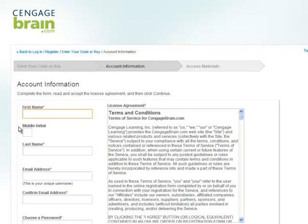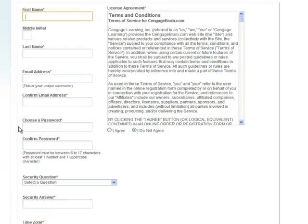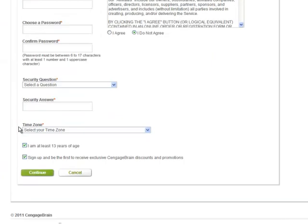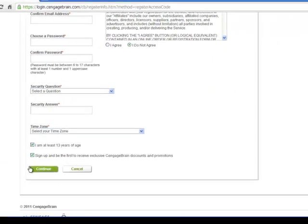The Account Information page will appear. Complete the fields on the page and read and agree to the license agreement. When finished, click Continue.